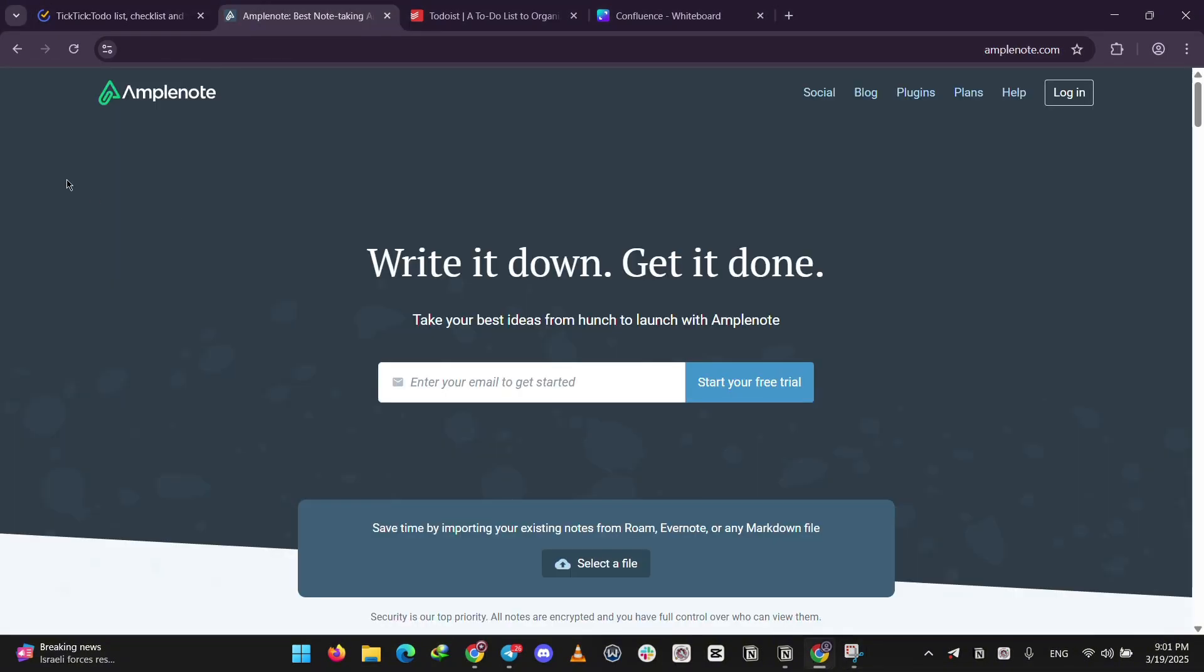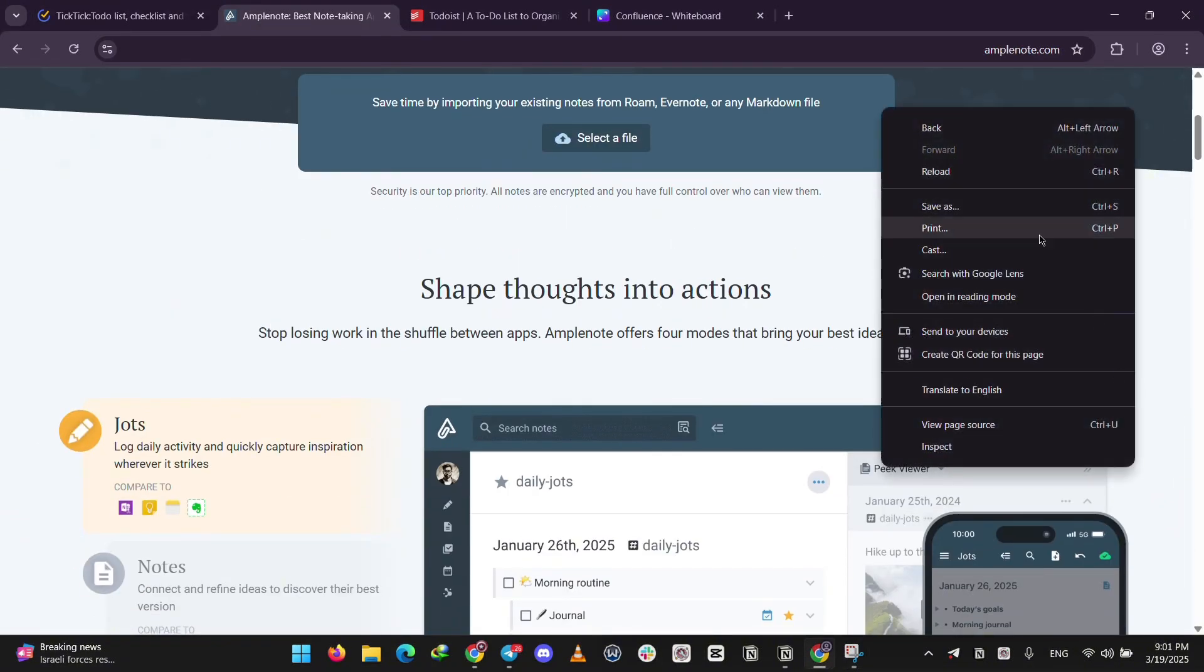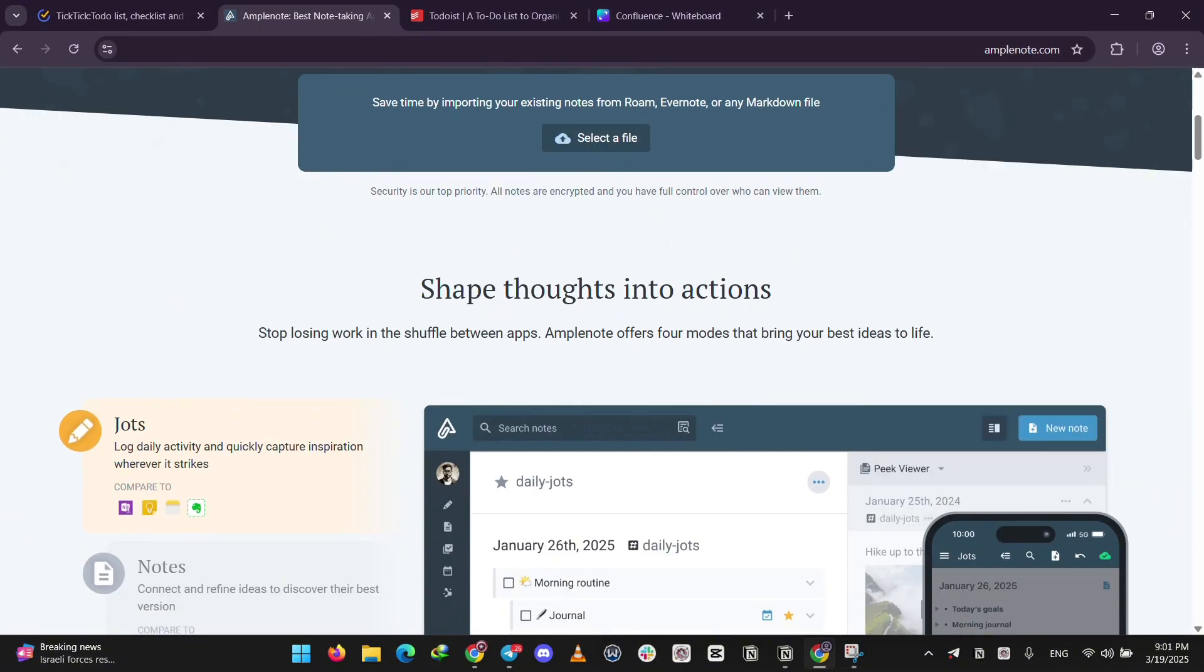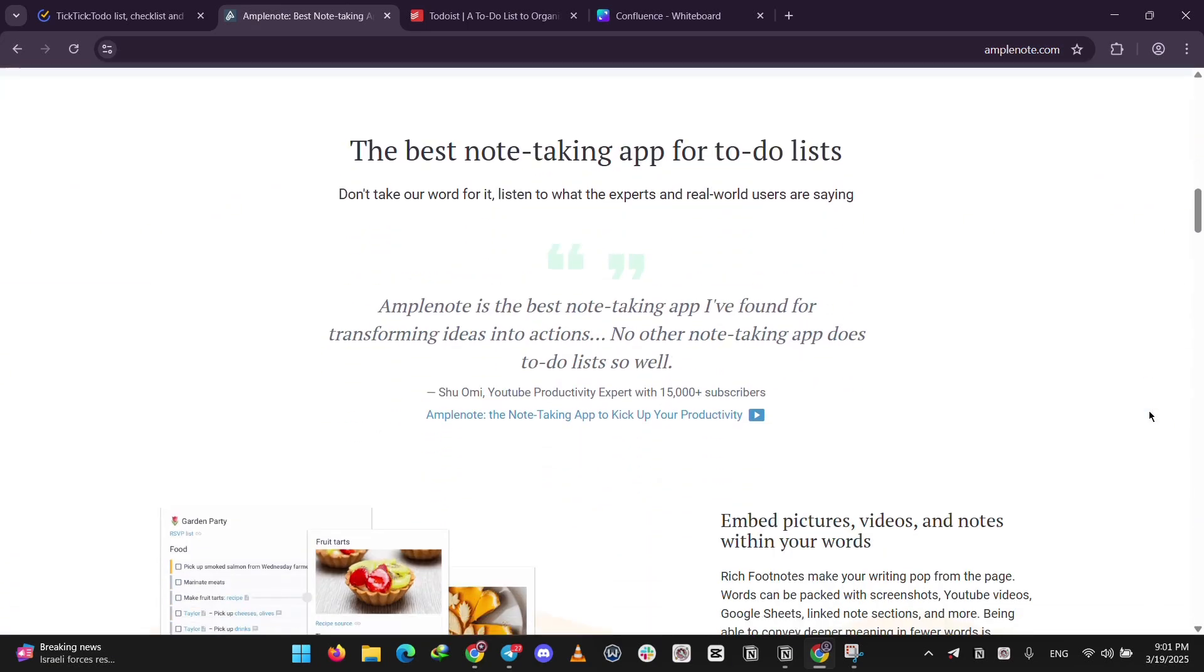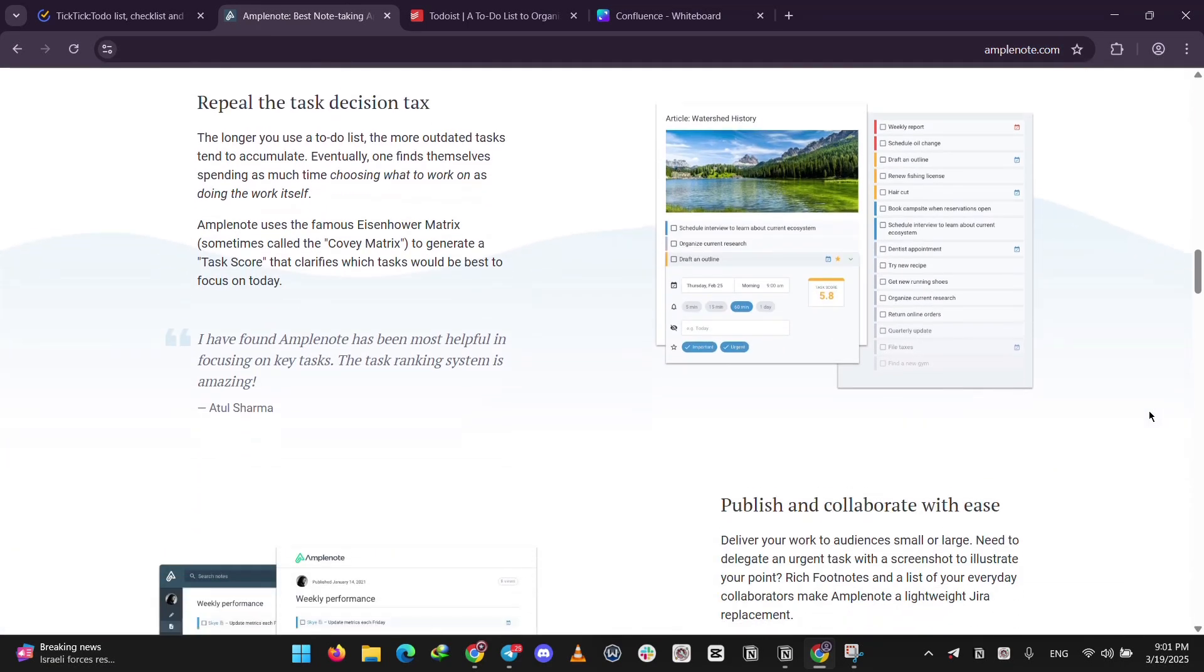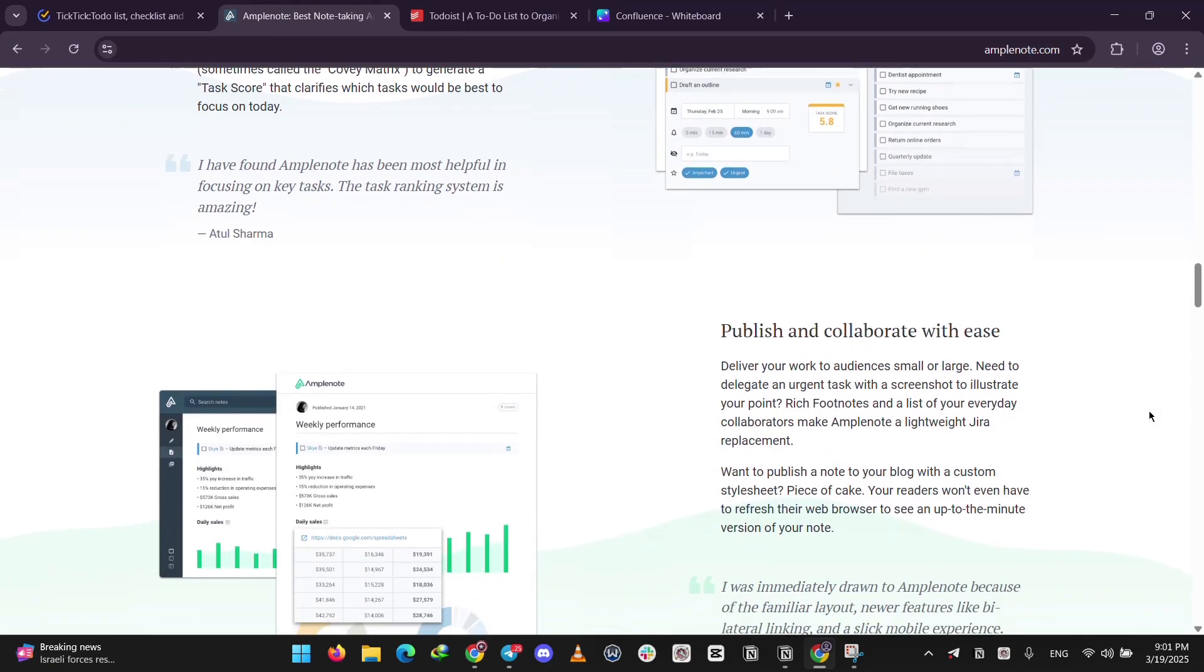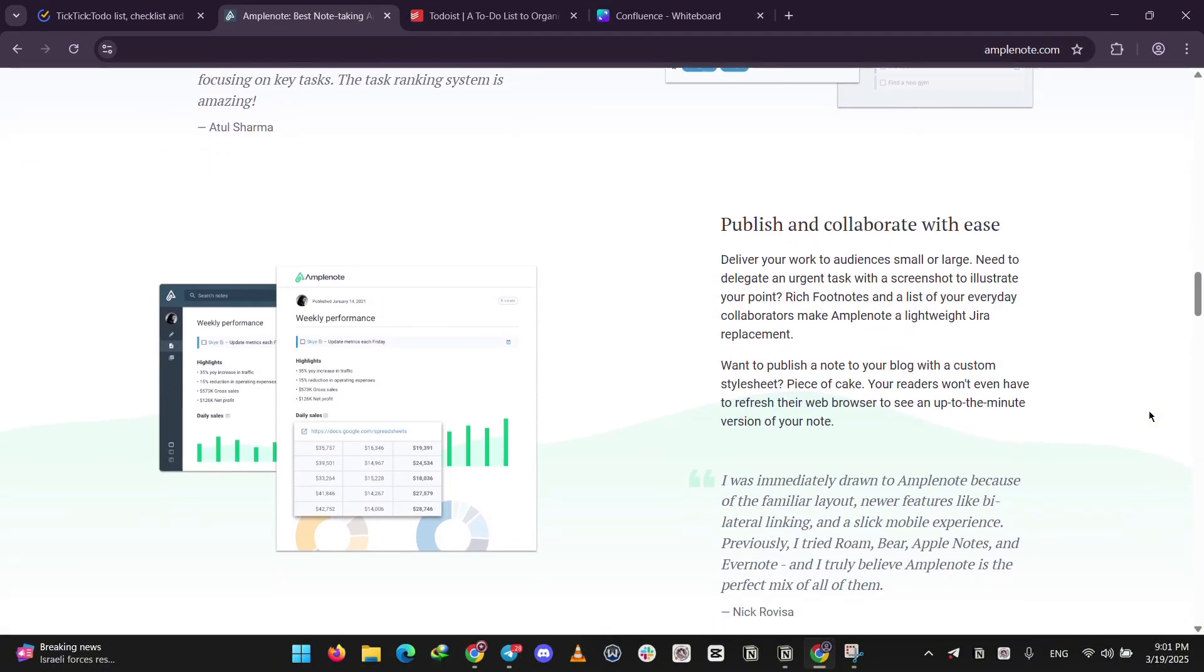Next up, we have Amplenote. This app mixes note-taking with tasks and a calendar. You can write detailed notes, link ideas together, and even add tasks right into your schedule. It's secure, easy, and great for organizing thoughts alongside your to-dos.